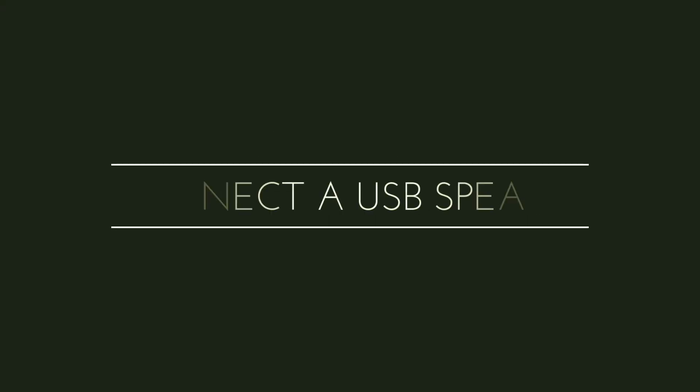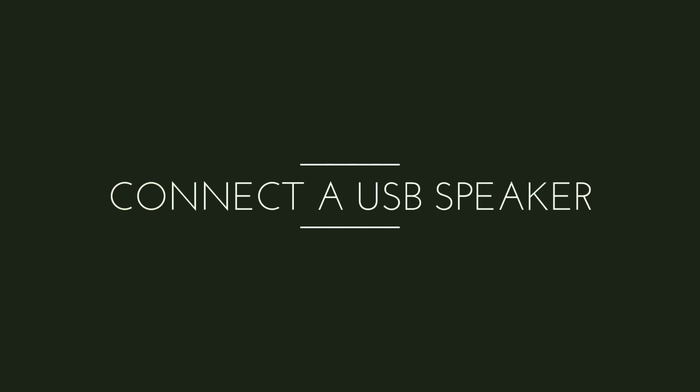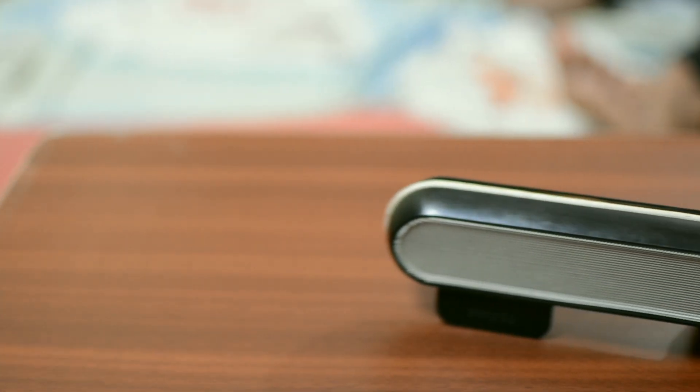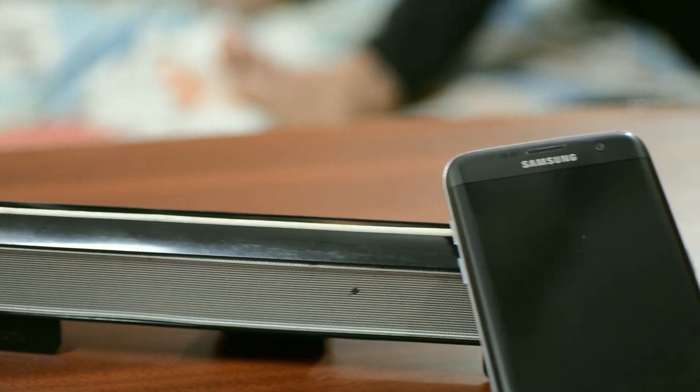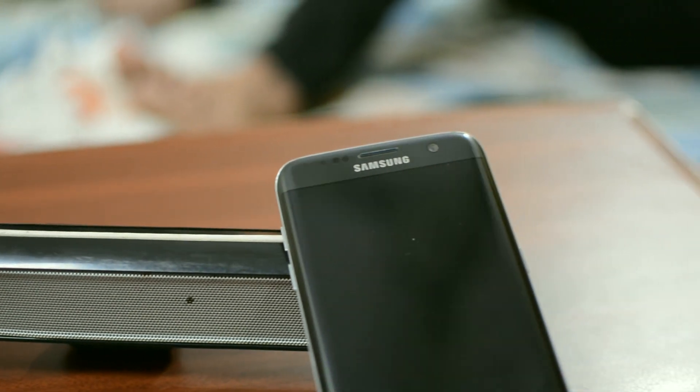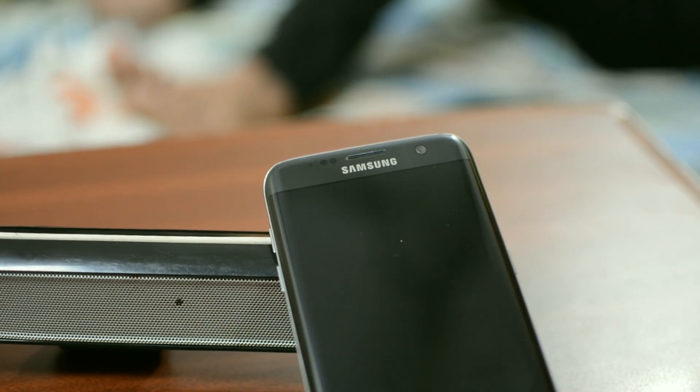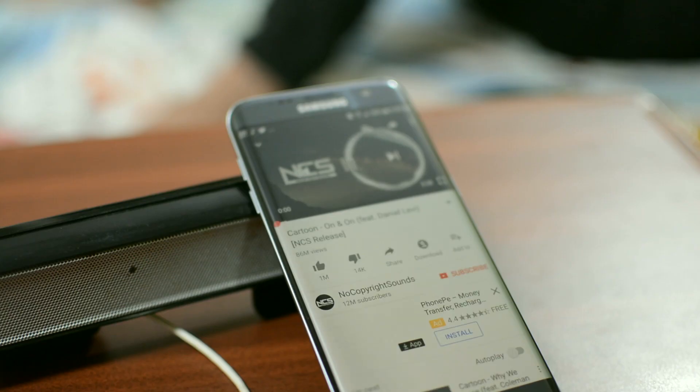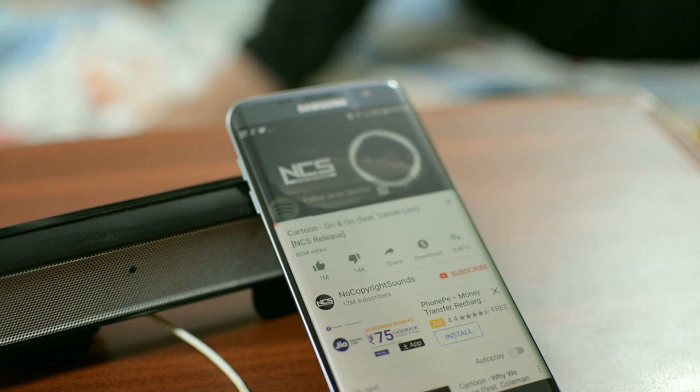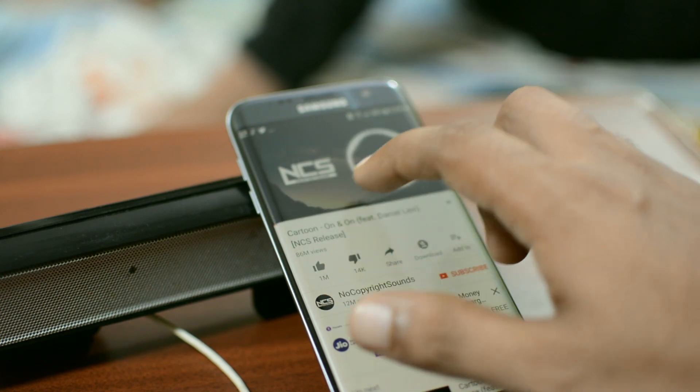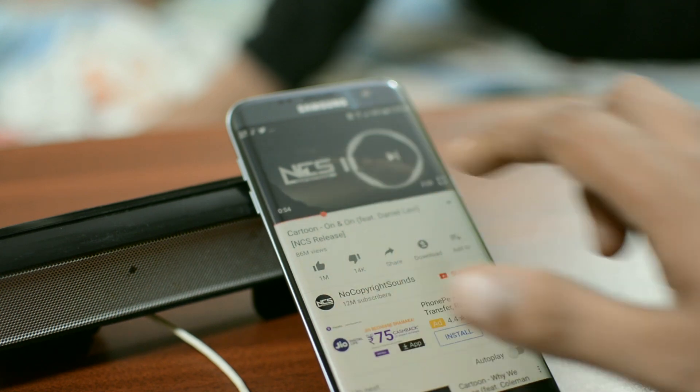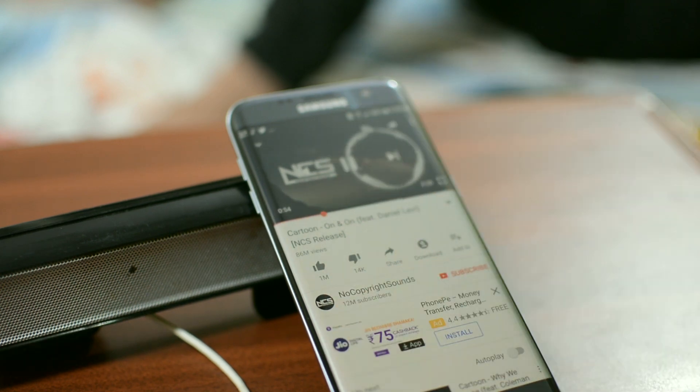Nowadays people use portable Bluetooth wireless speakers but did you know that your Android device also supports USB speakers? You can connect any USB speaker to your Android device and listen to your favorite music as long as your Android is on.